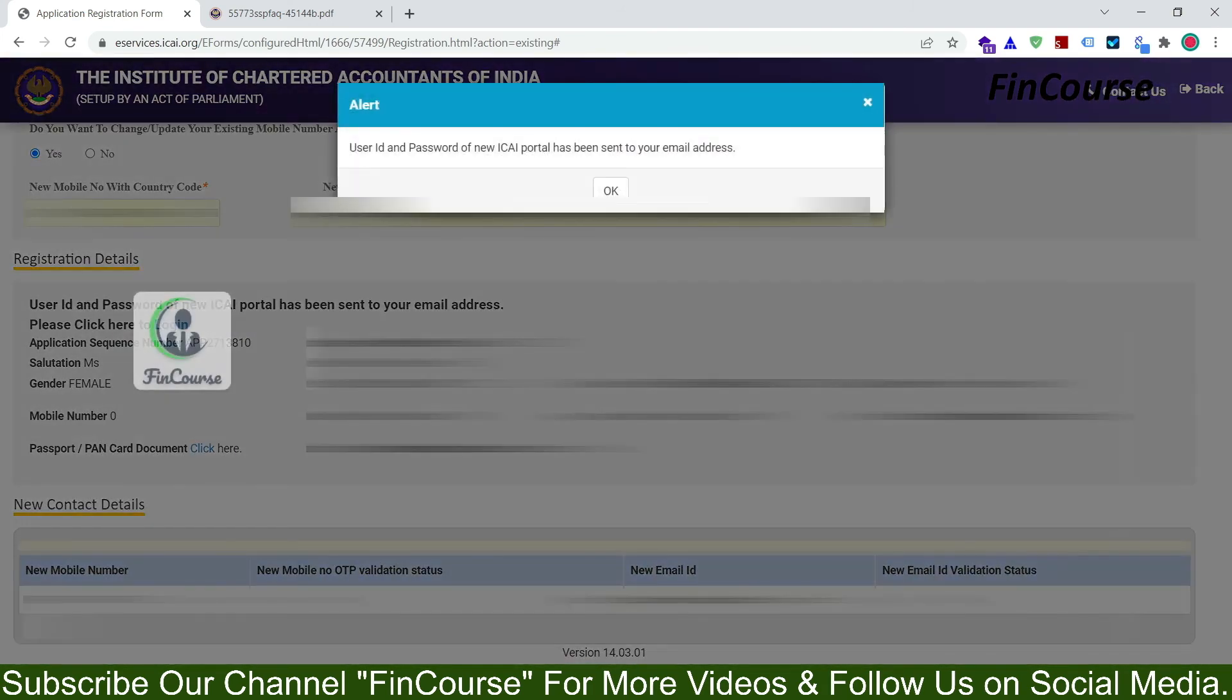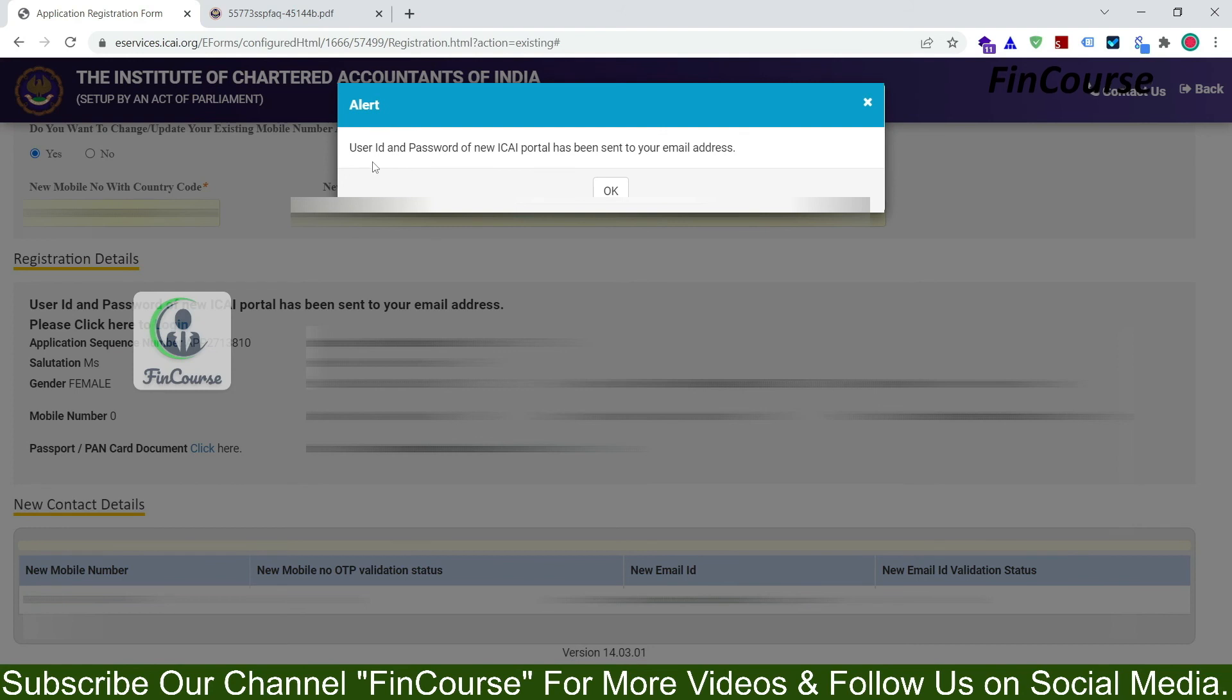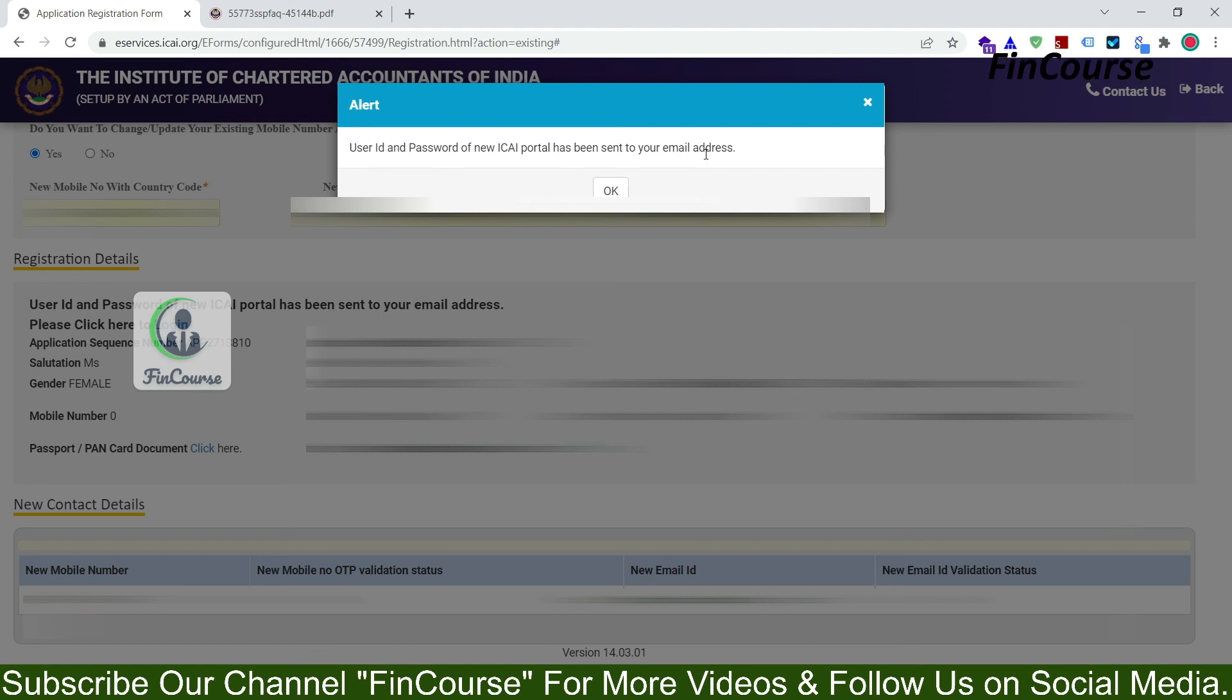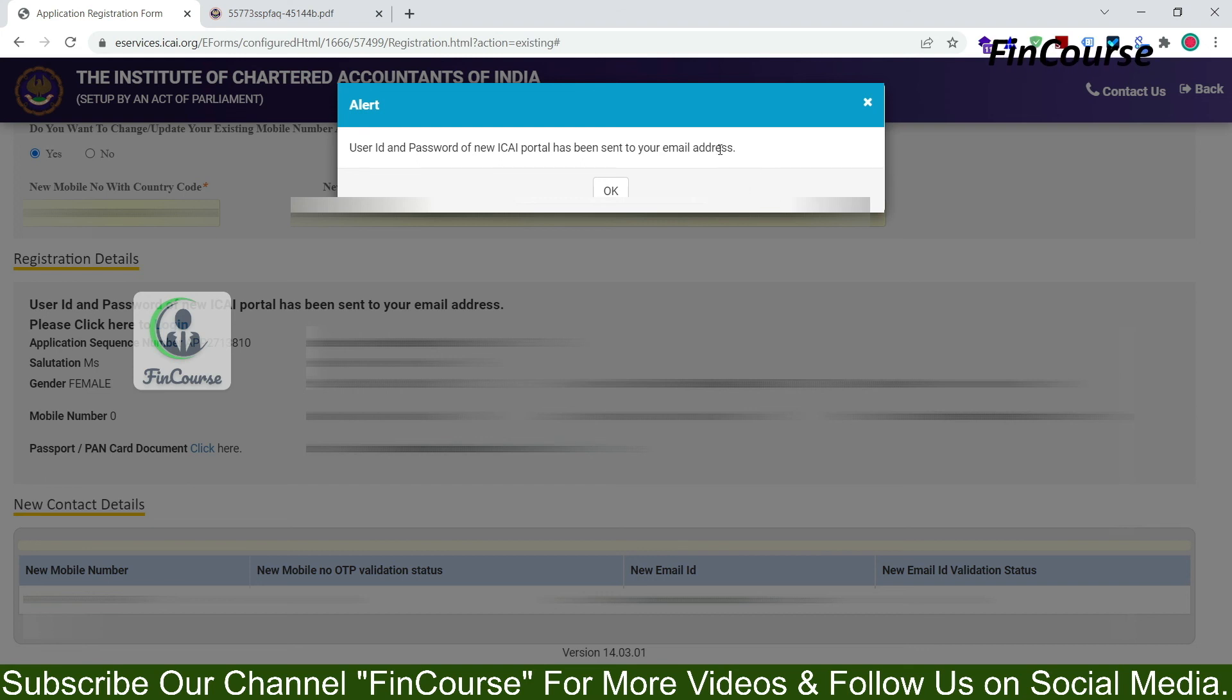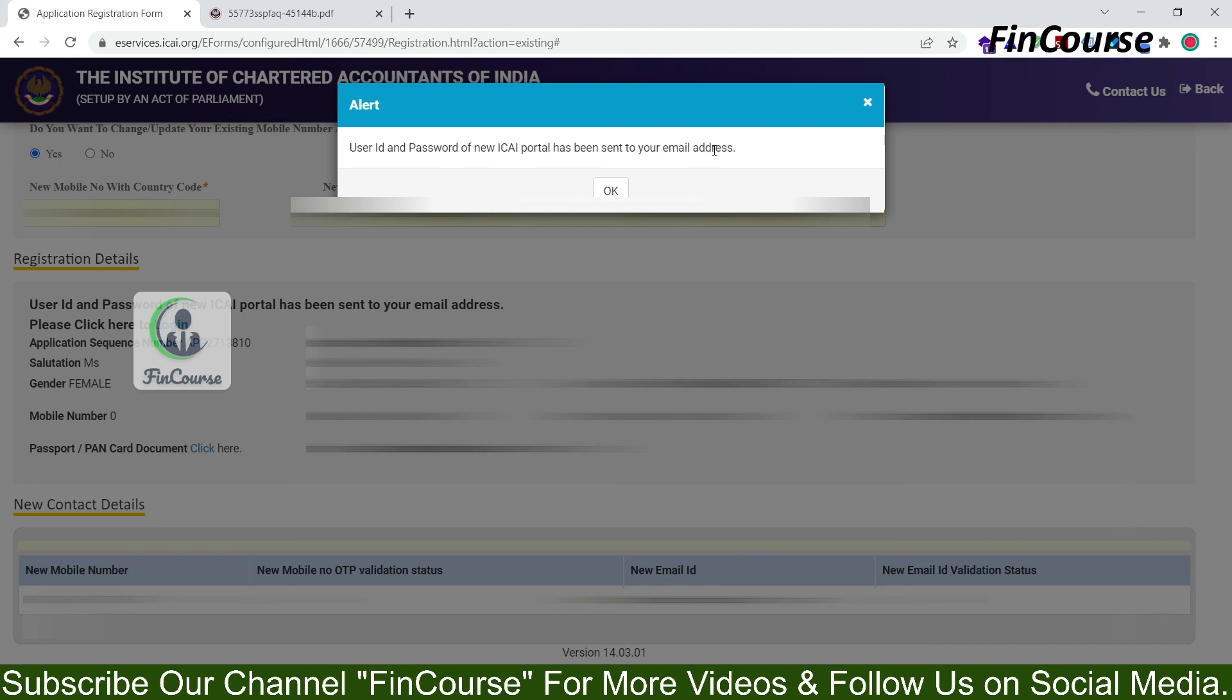So once you click on ok, your application was processed successfully. See here user ID and password of new ICI portal has been sent to your email address. So the login details of your SSP portal will be sent to your mail ID. So check those details and login into the SSP portal.